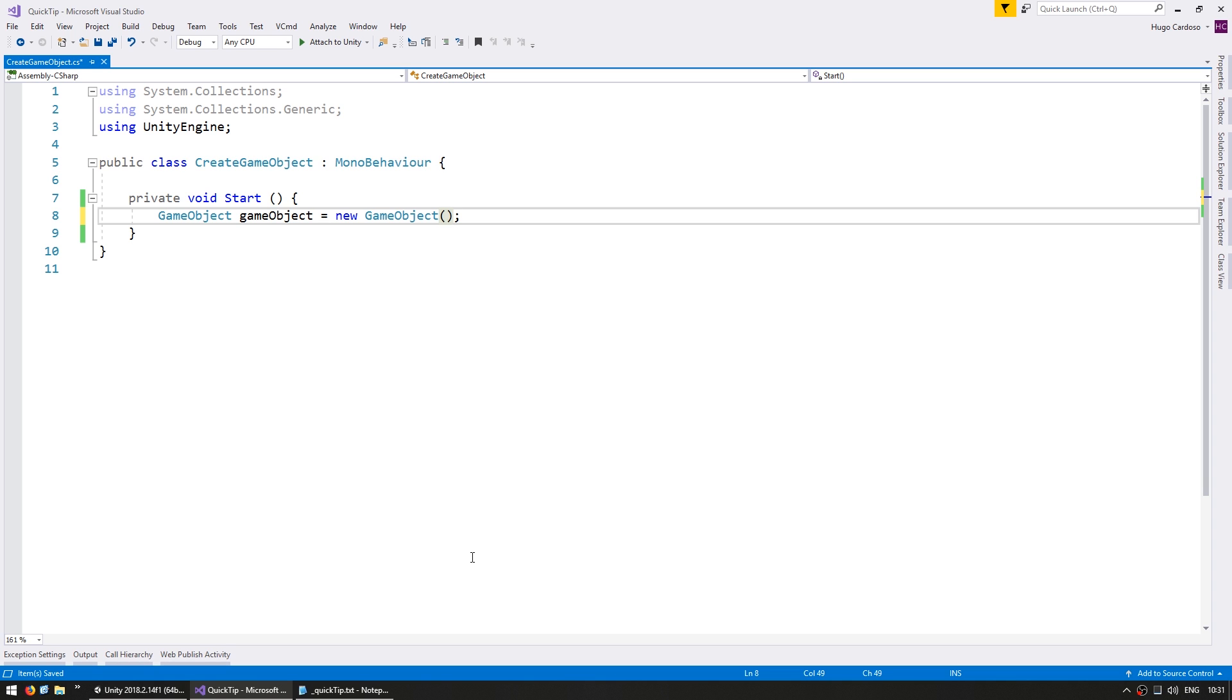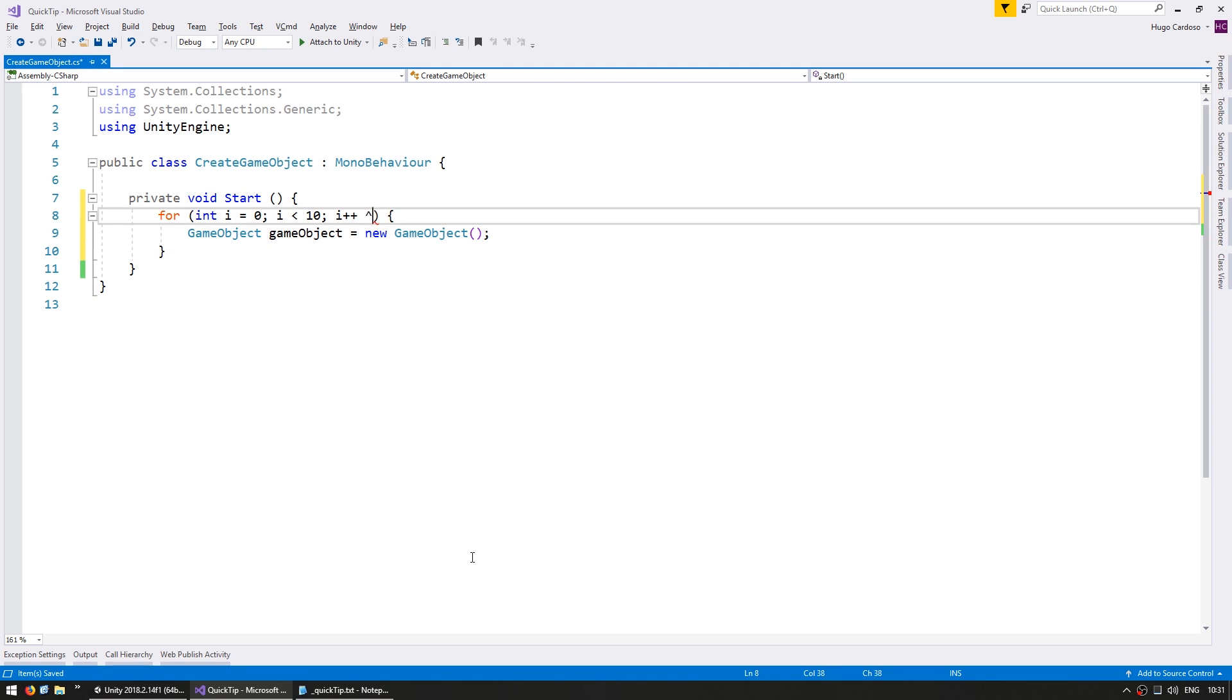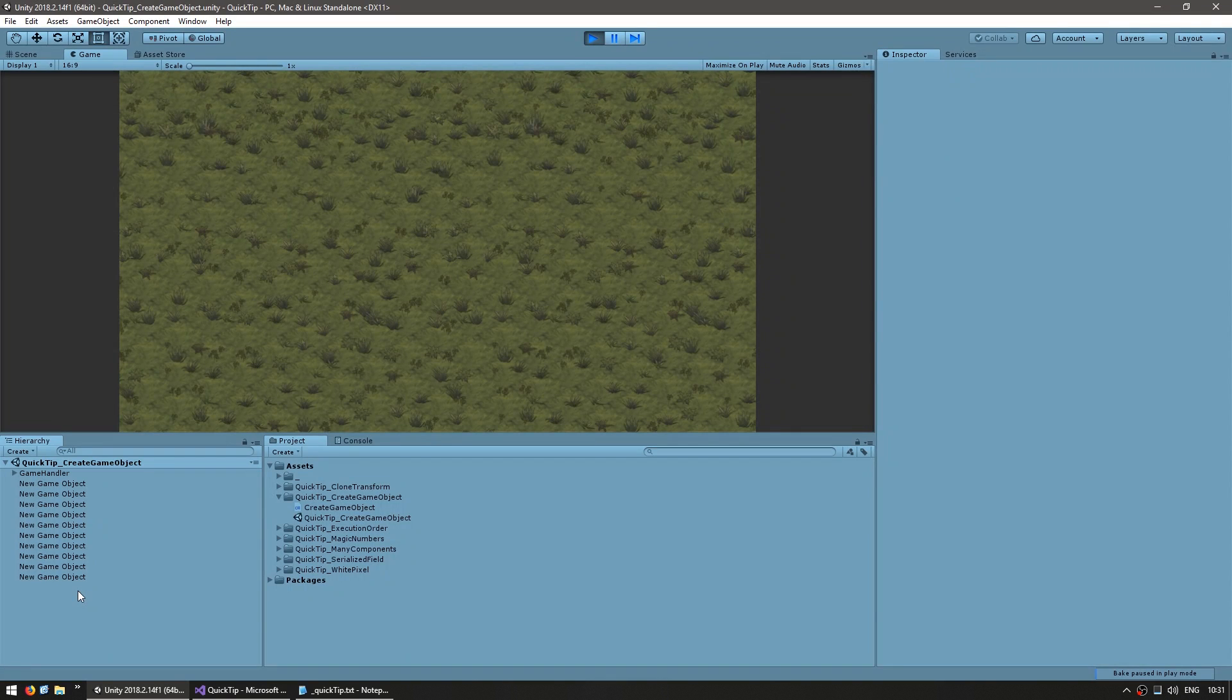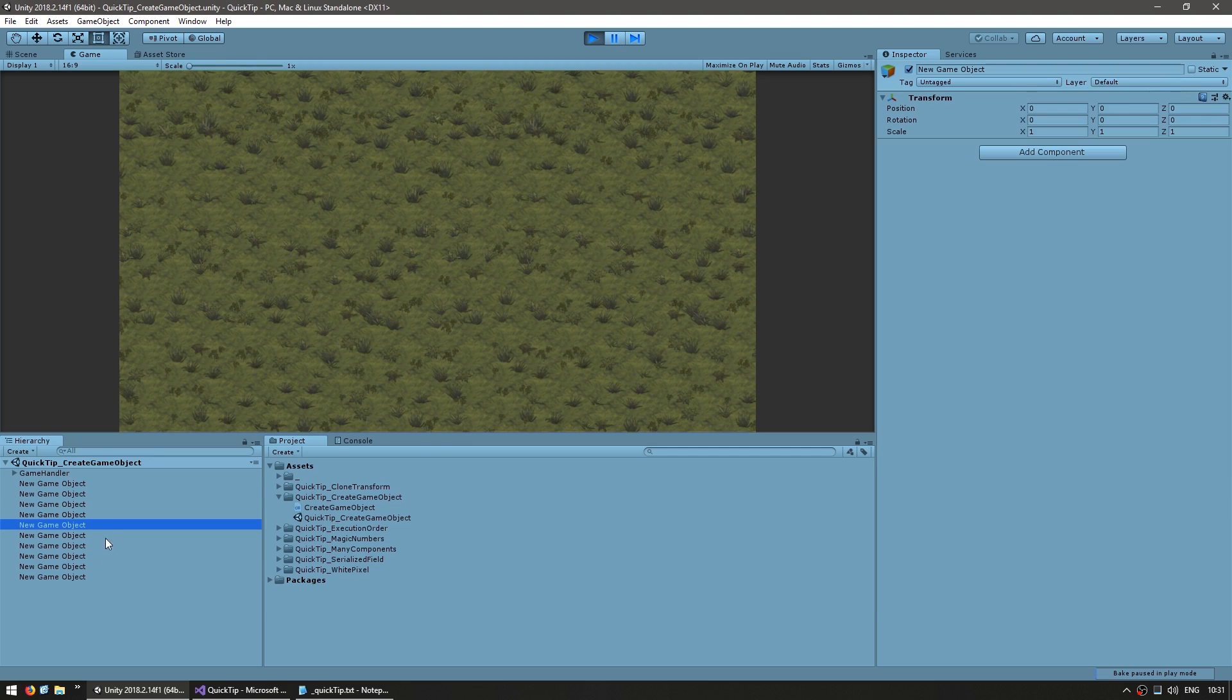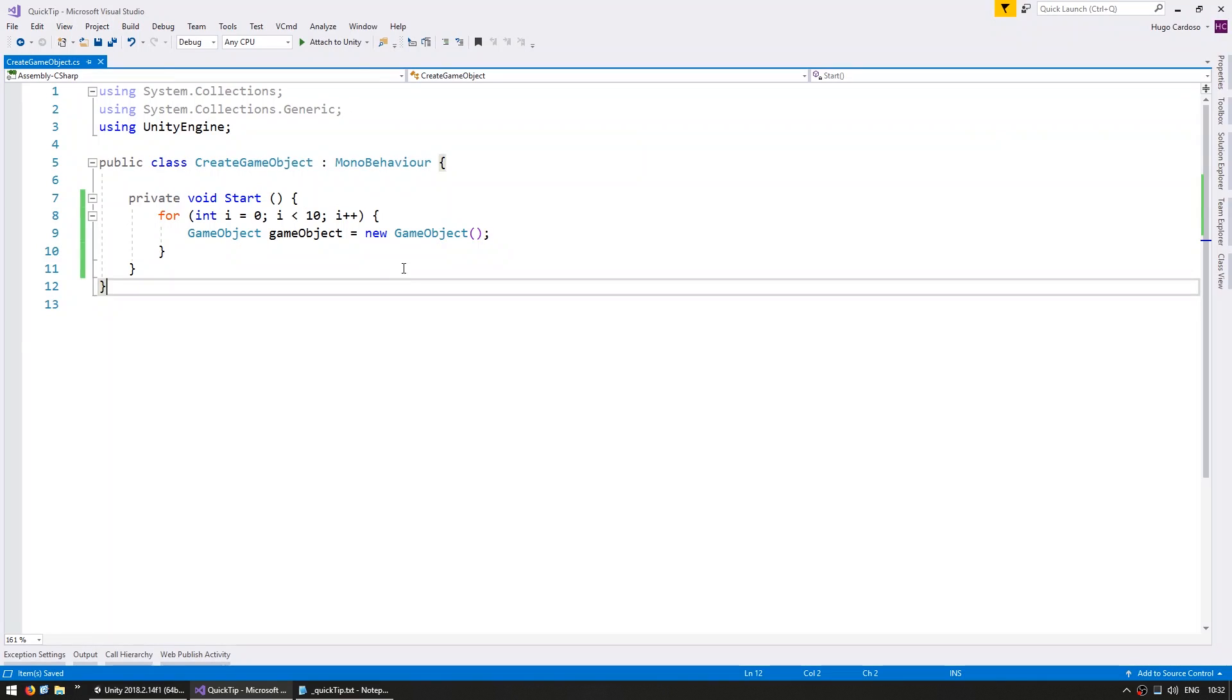However, if you do it like this, the game object will have a default name which will make it very difficult to find in your hierarchy. So here, as you can see, I have 10 game objects and they all have the exact same name. So if I was trying to debug some error in my code, it would be very difficult to find the game object that I'm looking for.